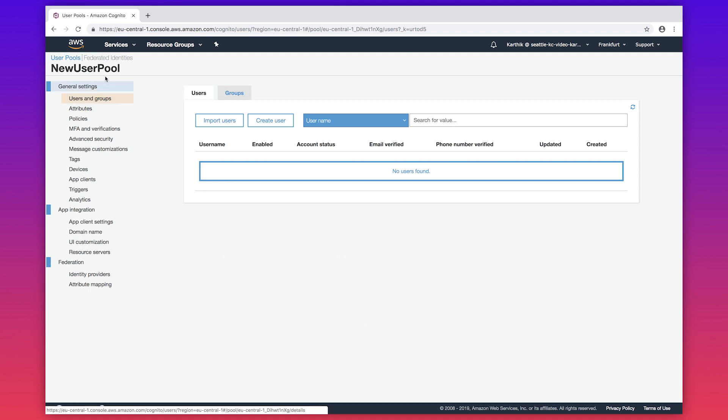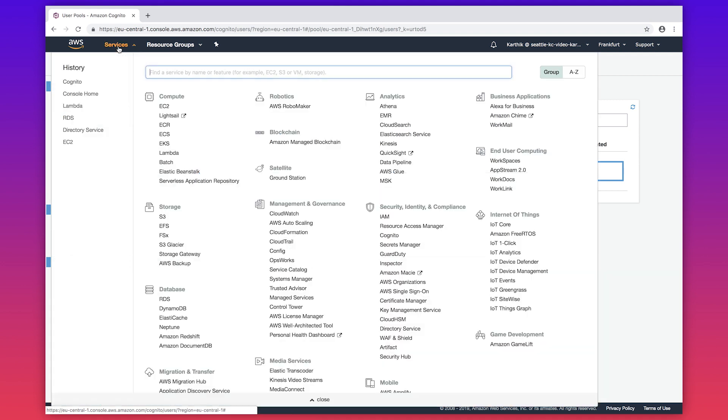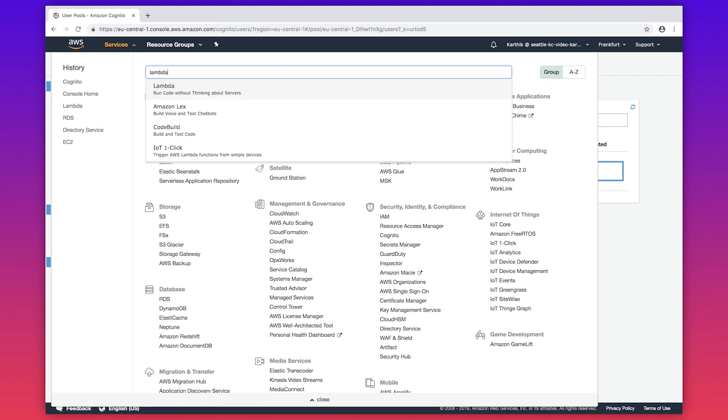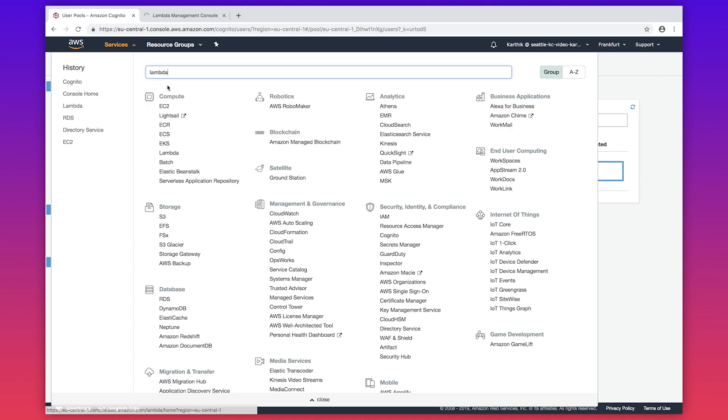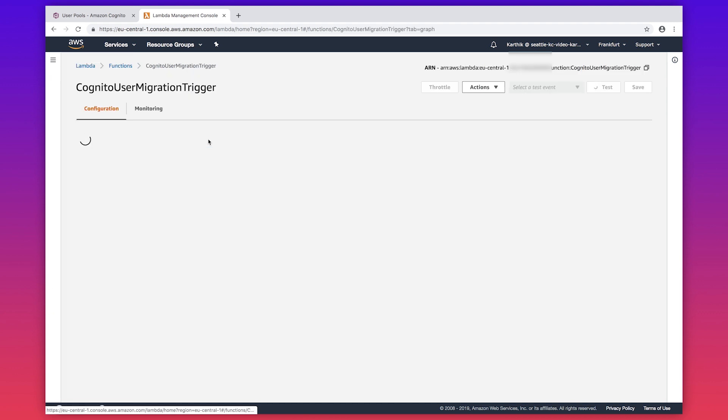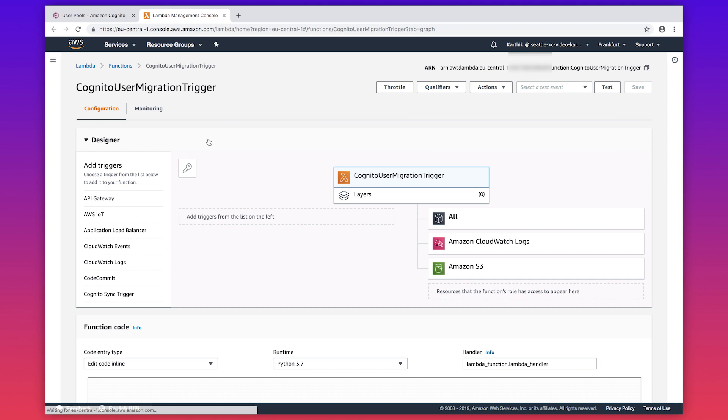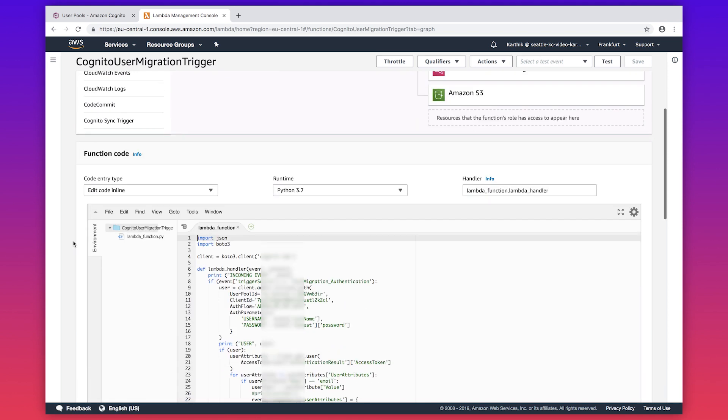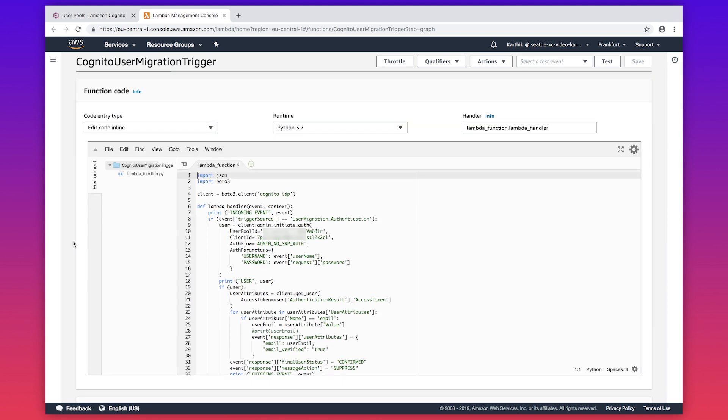Now navigate to the Lambda console and create a Lambda function which handles the logic to authenticate the user with the existing user pool and then return the attributes to Cognito. I have gone ahead and created my Lambda function and here is the code. At authentication, this function is triggered by Cognito to authenticate the user with the existing user pool if the user does not exist in the new user pool.